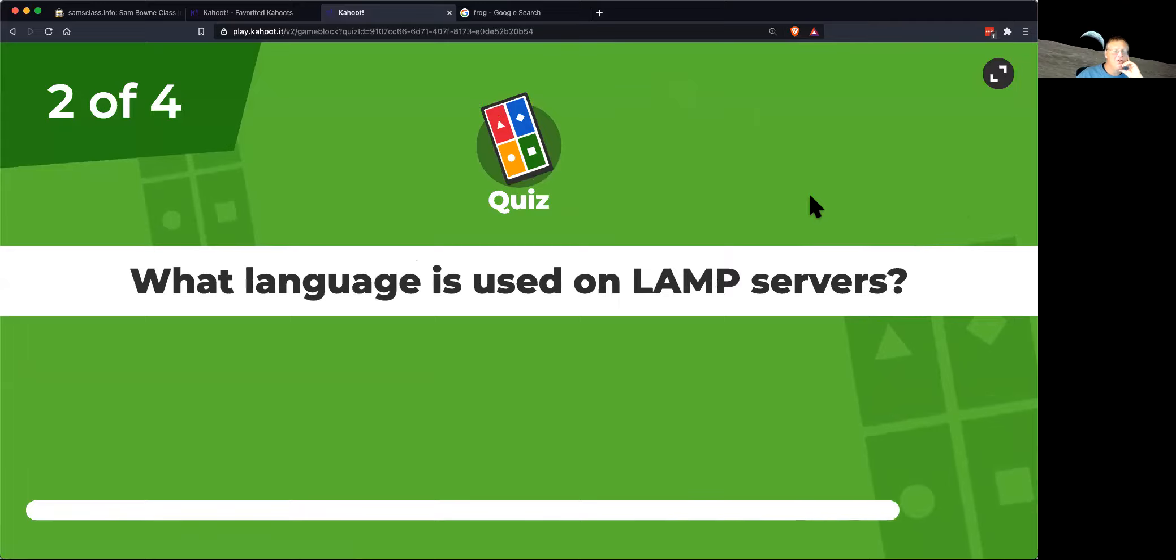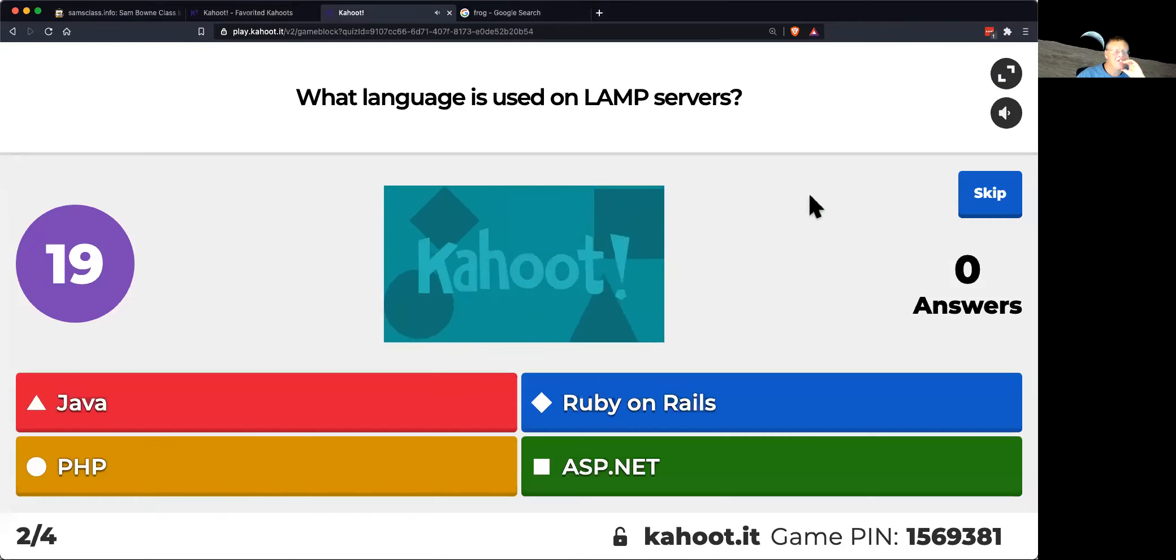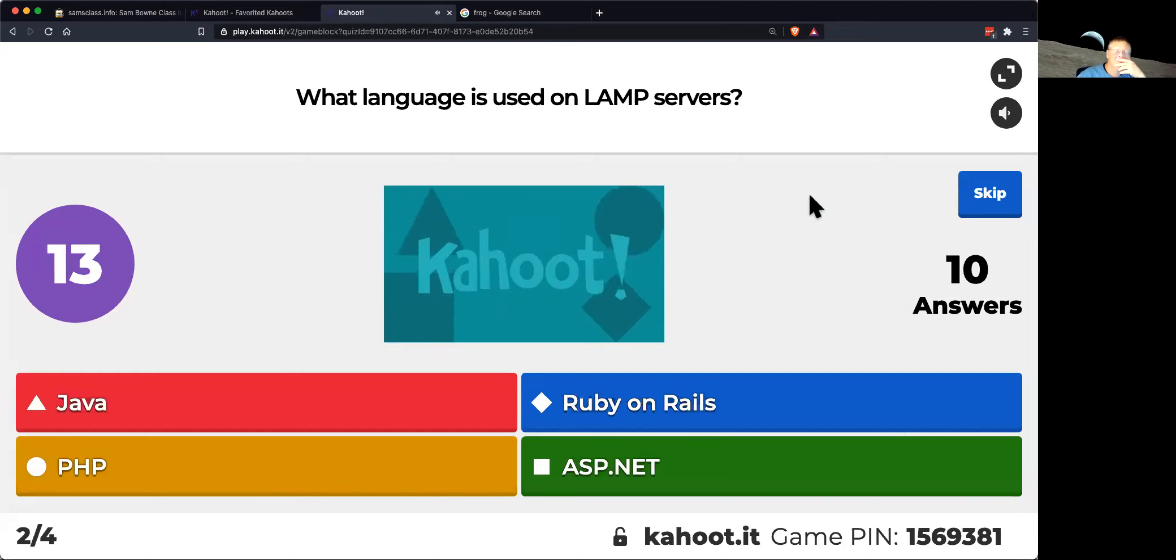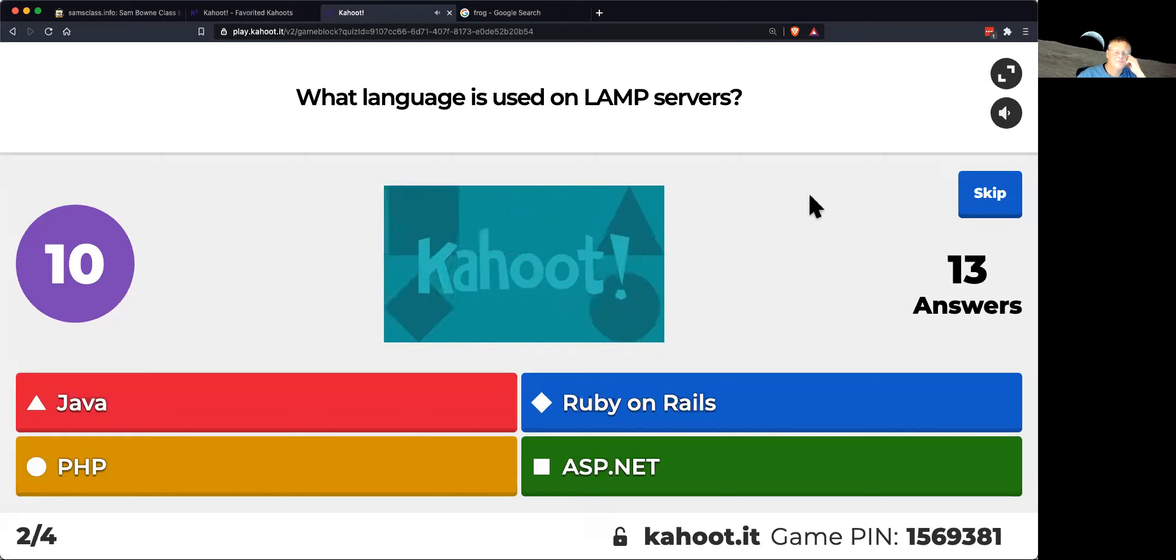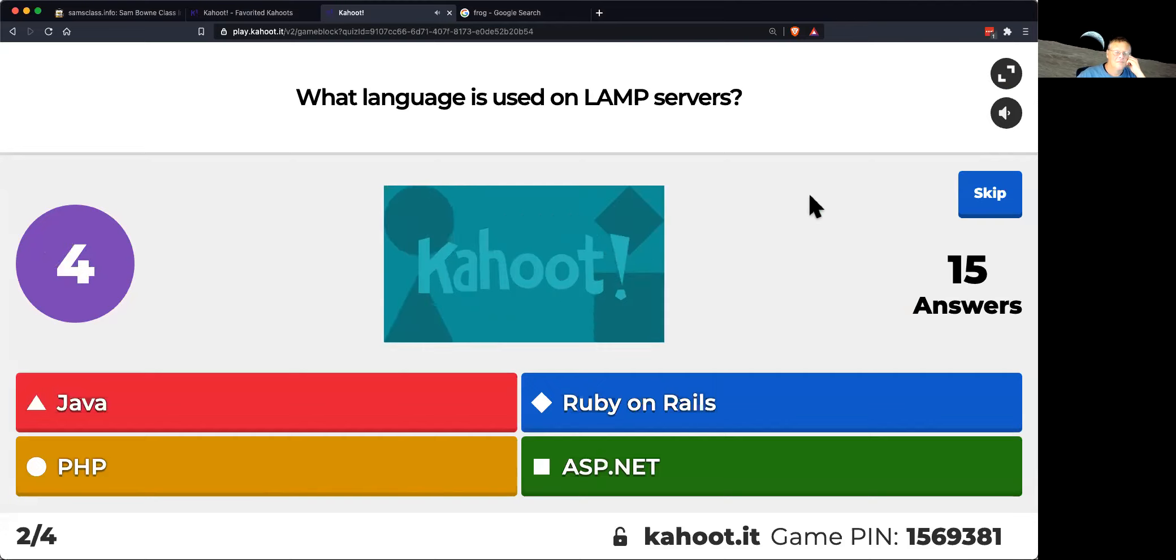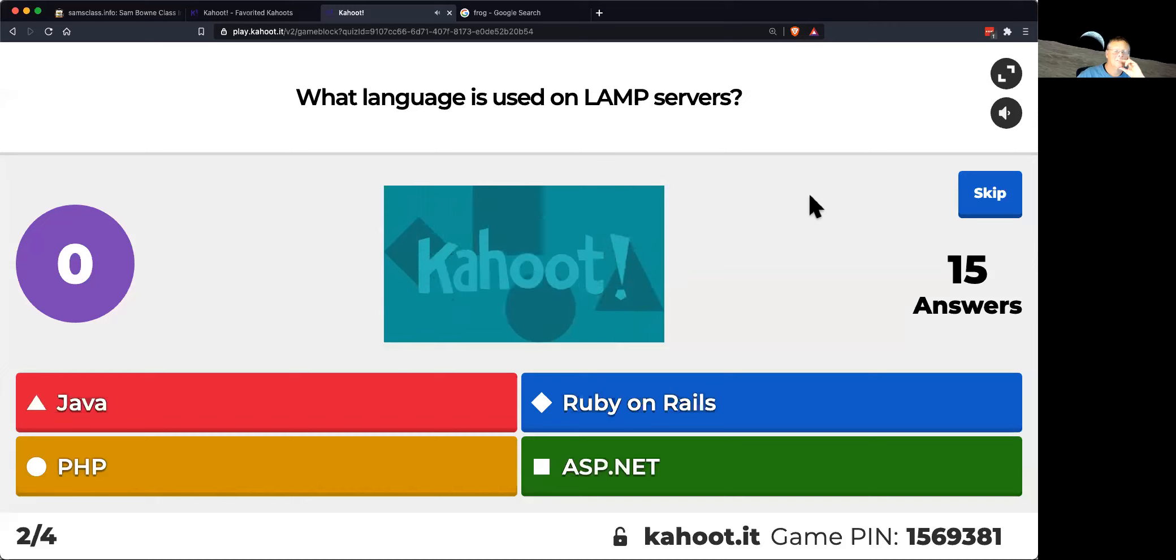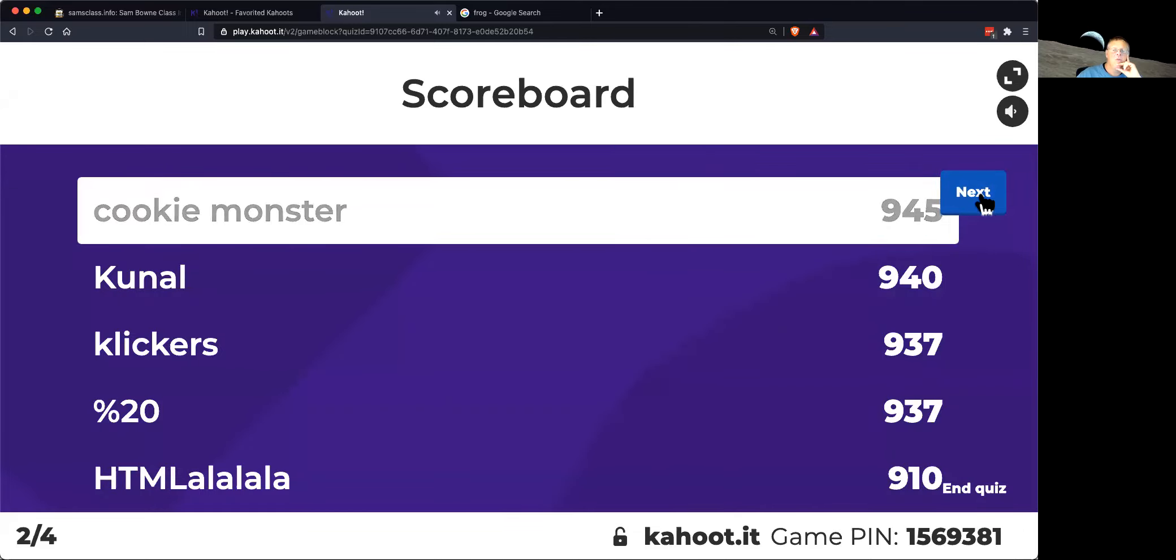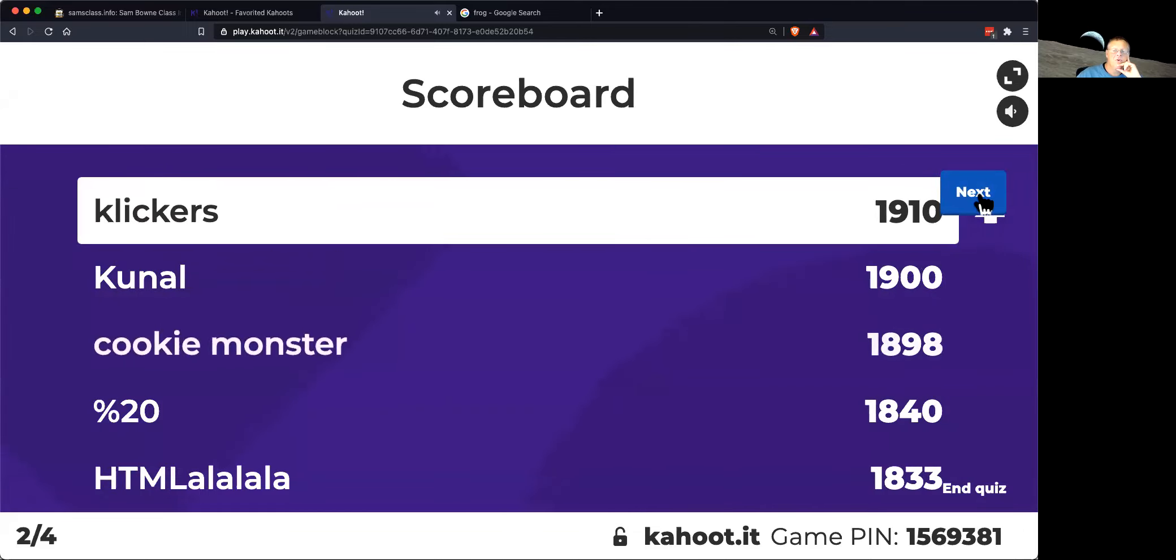How about LAMP servers? What do they use? Okay. That's Linux, Apache, MySQL, and PHP. The common open source choice is what I use most of the time.